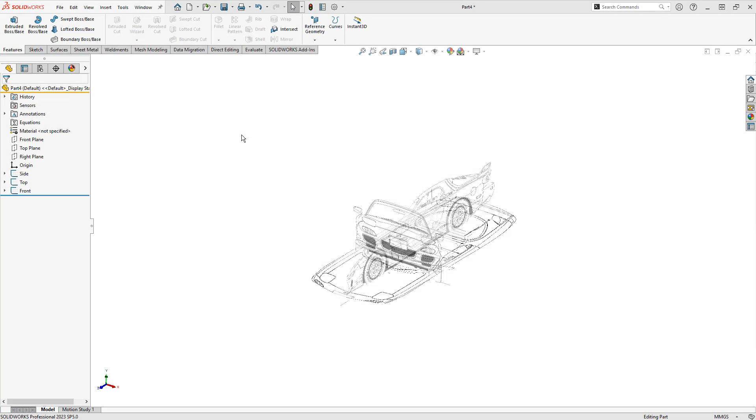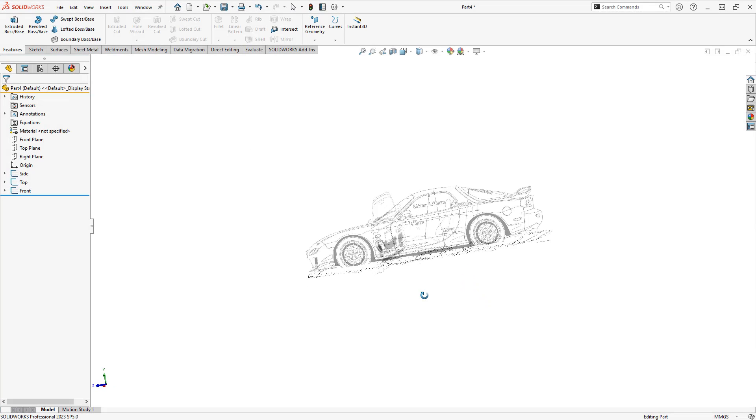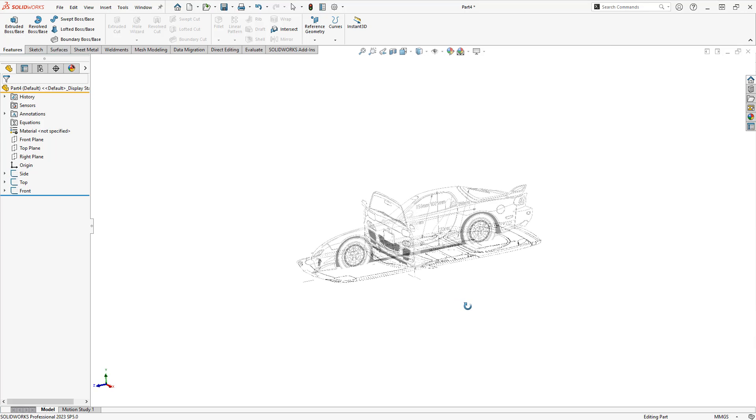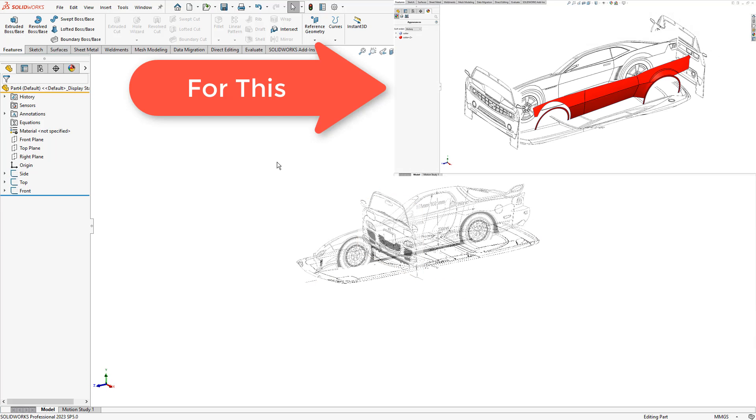Hey everyone, this is Matt with Learn Everything About Design, and in this video we're going to walk through the process of inserting blueprints into SolidWorks.